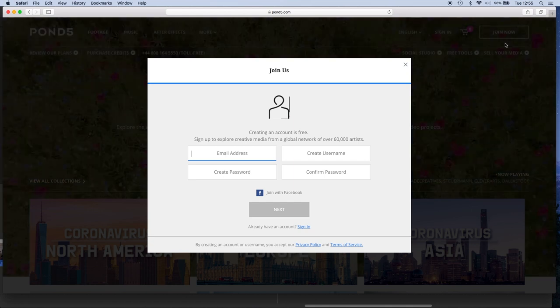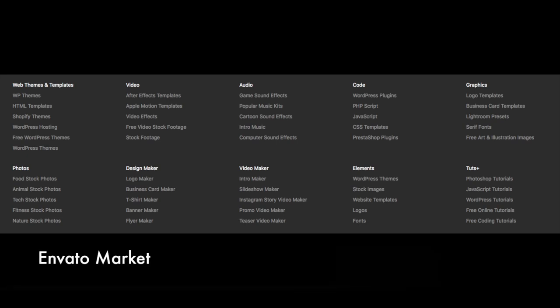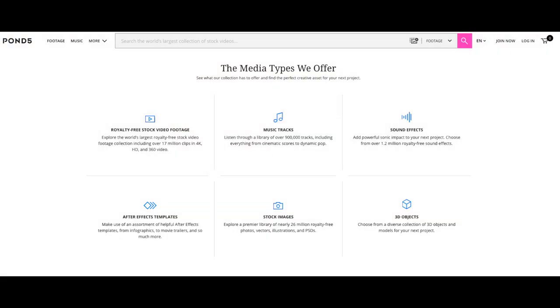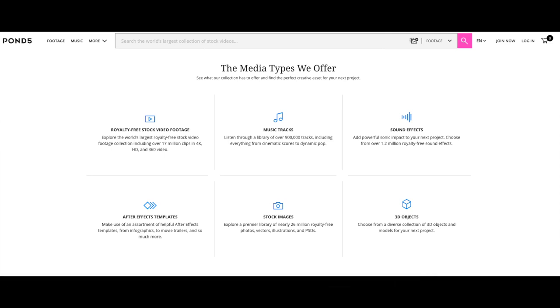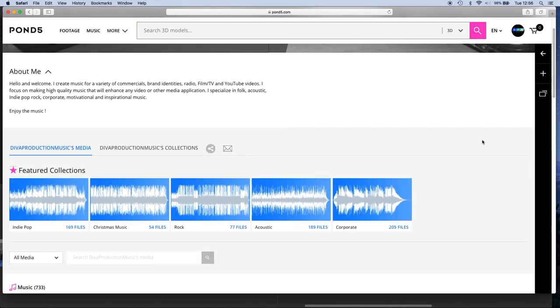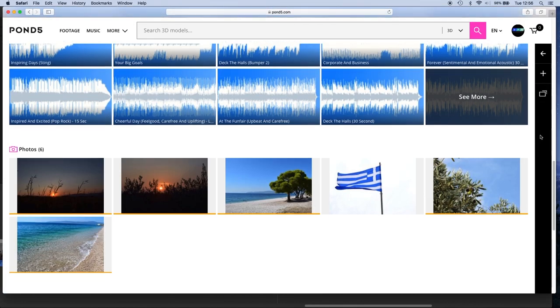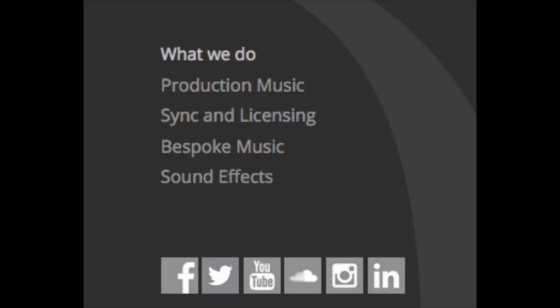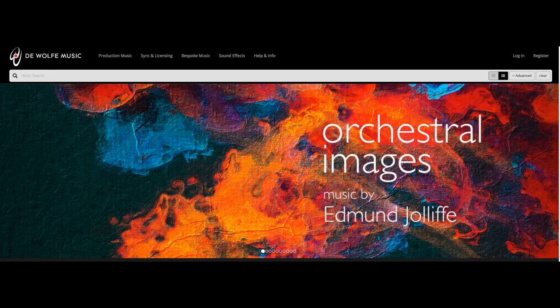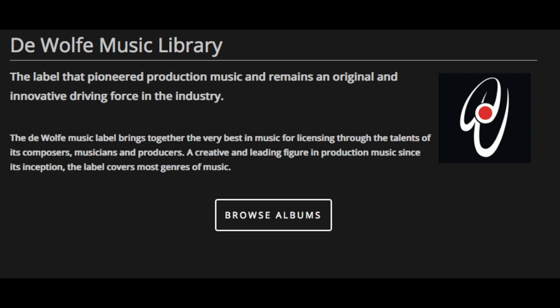When you join a library like Pond5 or AudioJungle, you can decide what you want to sell because it's a marketplace. If you're an amateur or professional photographer, you could be selling your stock photos there. You could be selling not only photos but also music. If you're a multi-talented person with different skills, you could be doing stock video, stock photography, and even music. When you join a production music library, it's very specific — it's only about music licensing and nothing else.